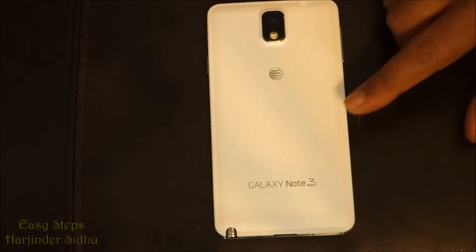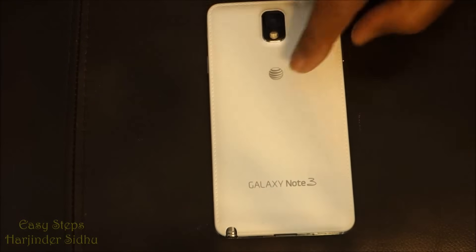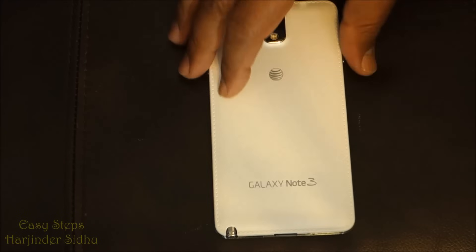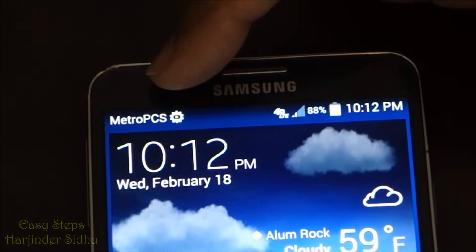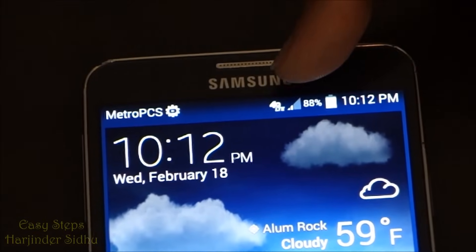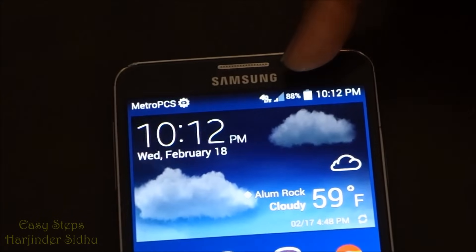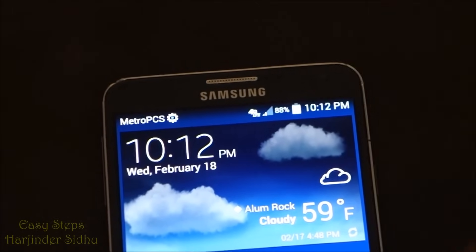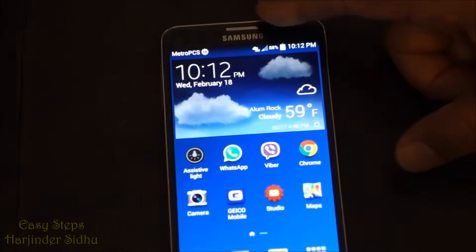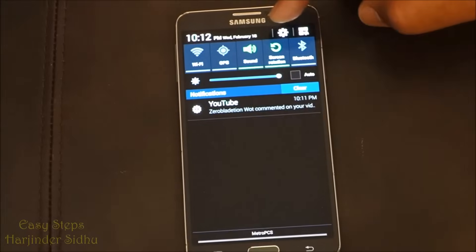Hello everyone, welcome to Easy Steps. Today I'm going to share with you how to set up APN — in other words, access point names — on a phone. I have a Galaxy Note 3, it's AT&T unlocked to T-Mobile, using on Metro PCS. As you can see, my 4G data signal is coming in and everything is working.